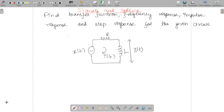Here the given RL circuit has input x of t and output y of t. From the given problem we can analyze that it is from Unit 3 where we are discussing about continuous time systems. We have to apply the Laplace transformation. First we apply KVL, then the Laplace transformation, and then find the transfer function, frequency response, impulse response, and step response.